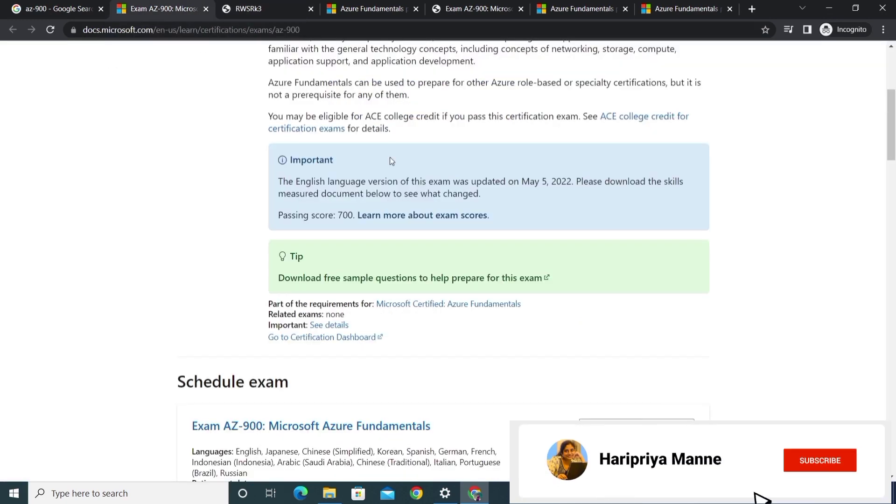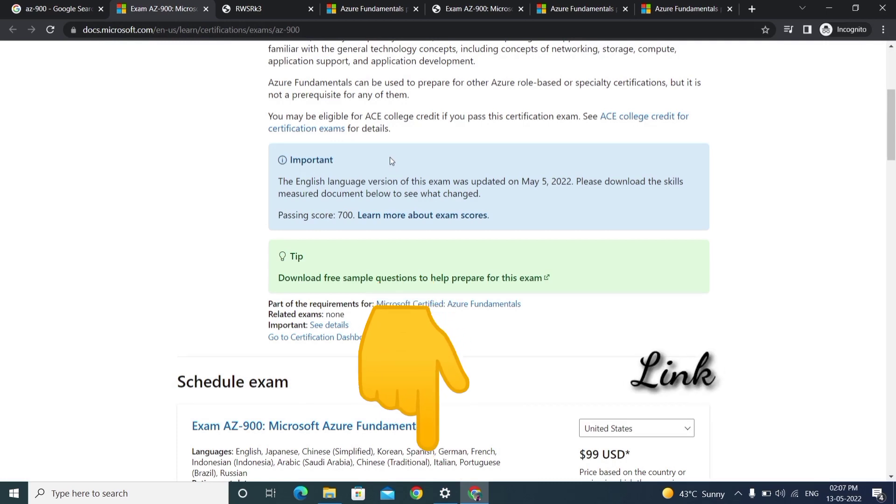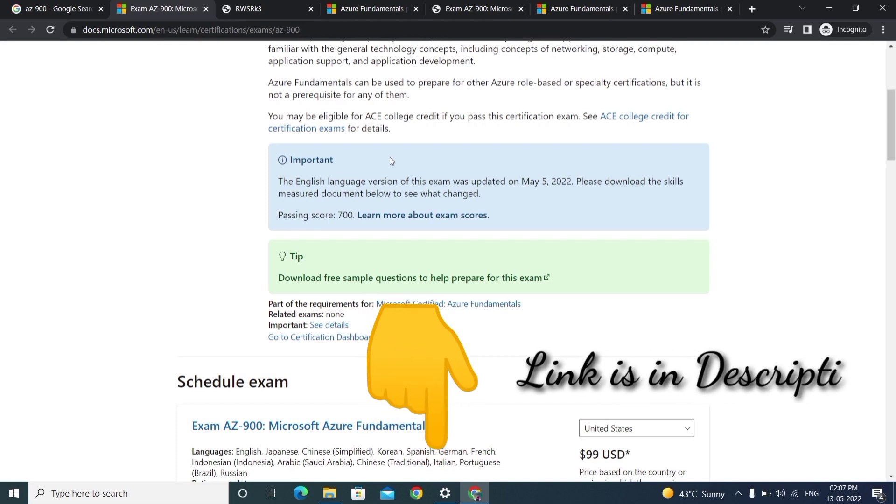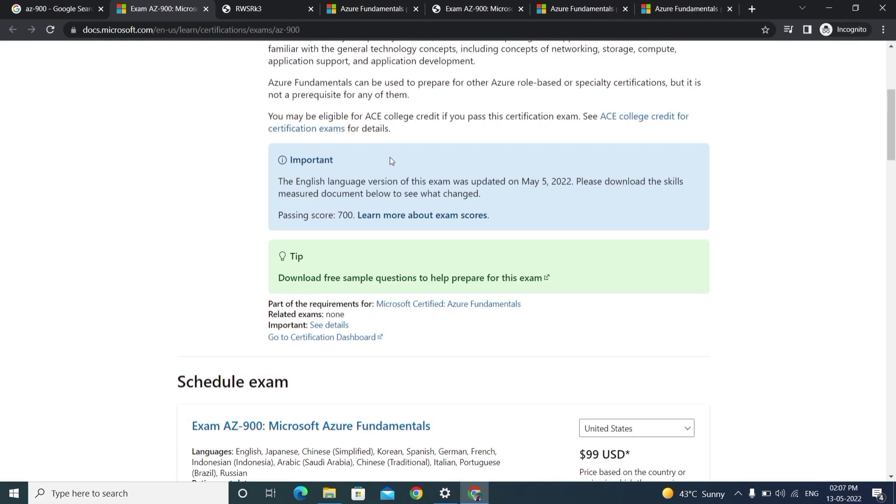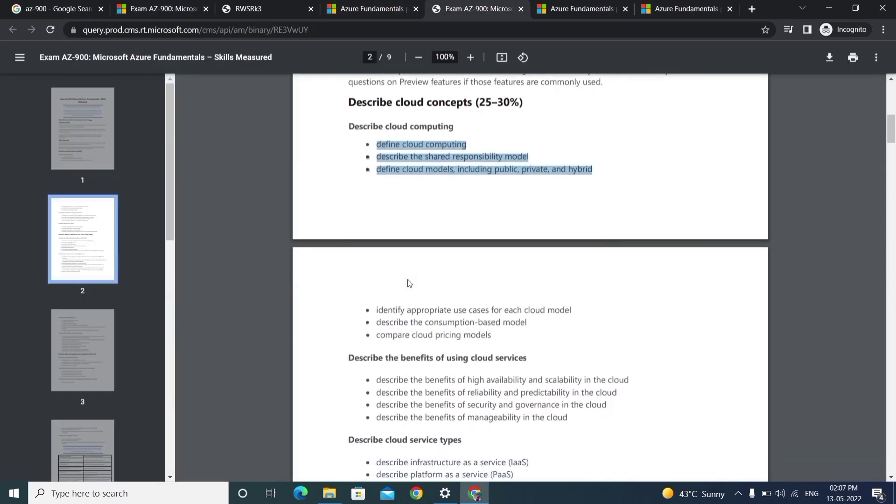There will be third-party dumps like ExamTopics.net and Braindumps - I'll have those. Anyway, all dumps are available in the description. If you prepare all those dumps, you can definitely achieve this exam very easily. But what I suggest personally is before preparing the dumps, just go through each and every concept, learn, and make notes.